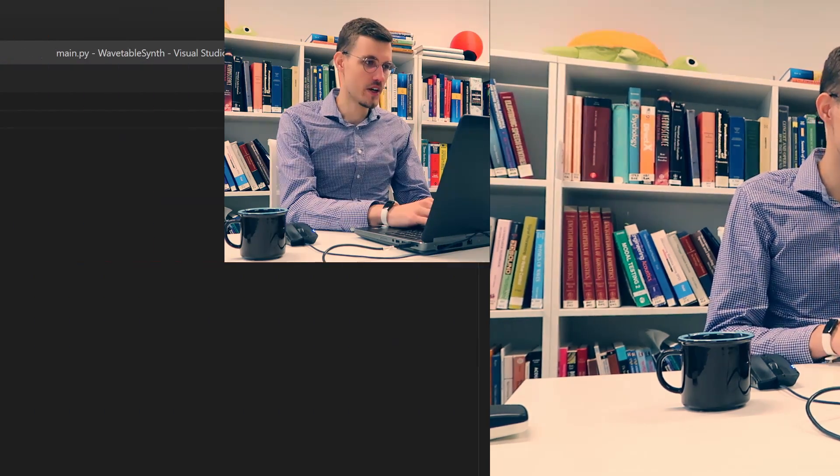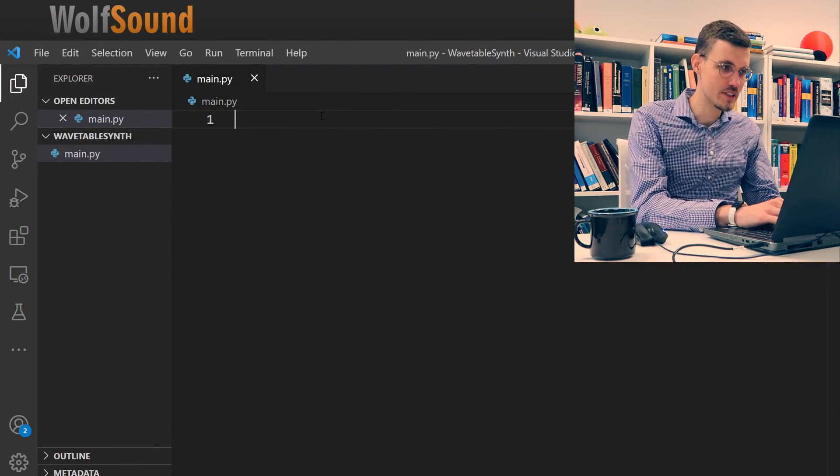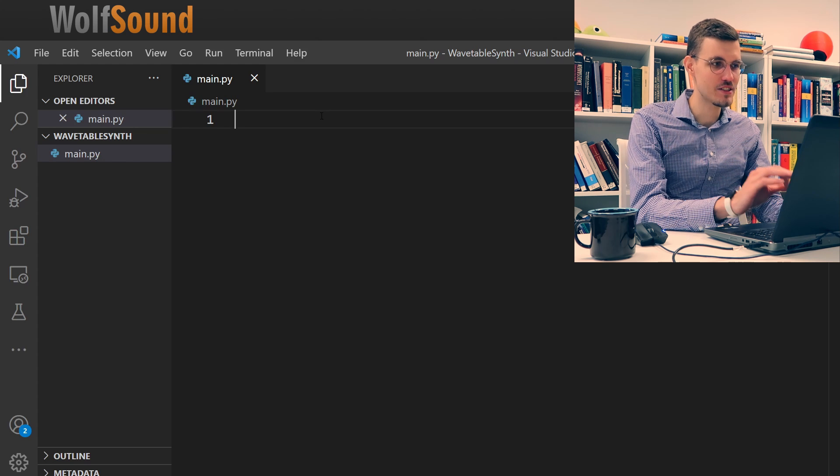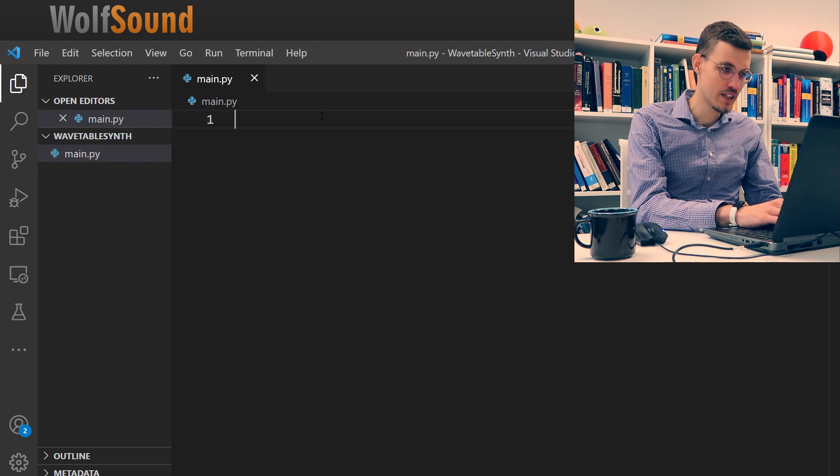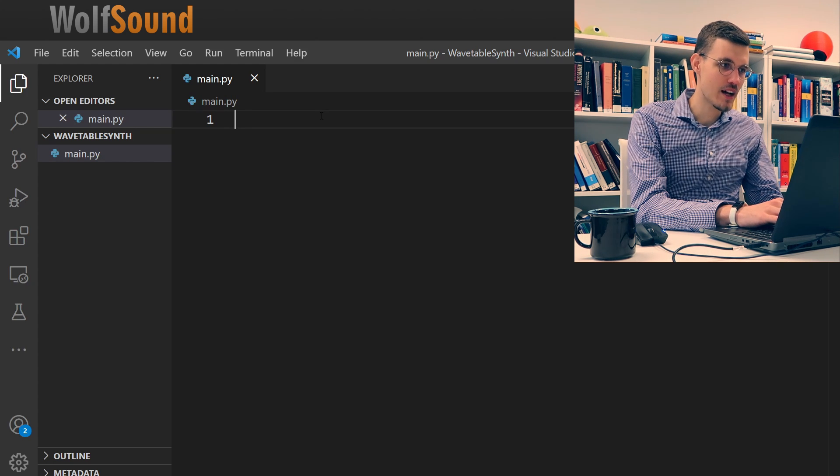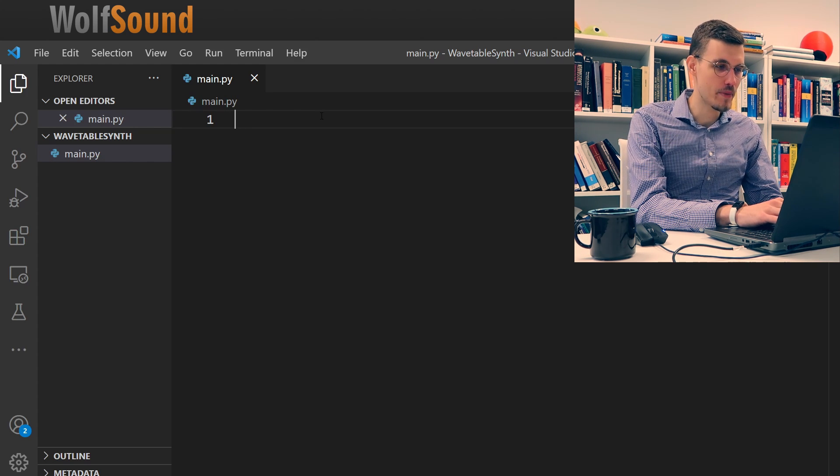In this video we are going to solely implement this in Python, and Python is the only thing you need to have for this video. So without further ado, let's begin. Here I am in Visual Studio code and I will create just a single source file. At the beginning I'll import all the necessary packages.